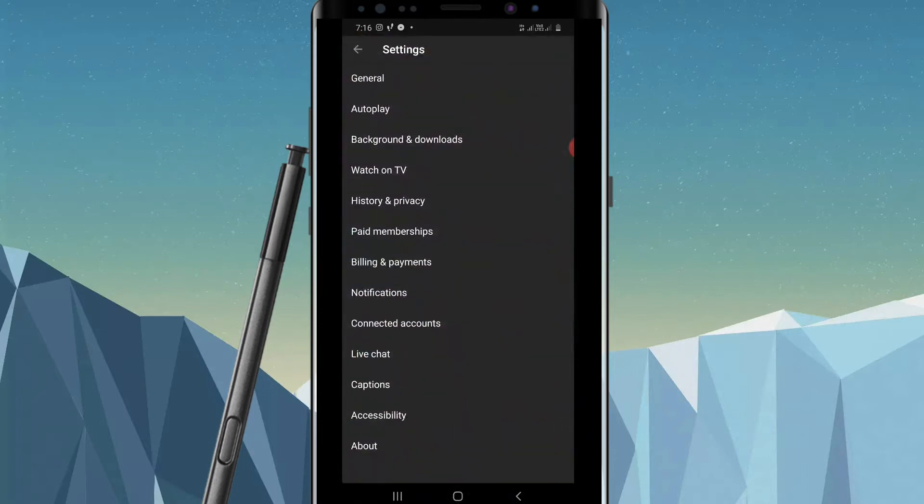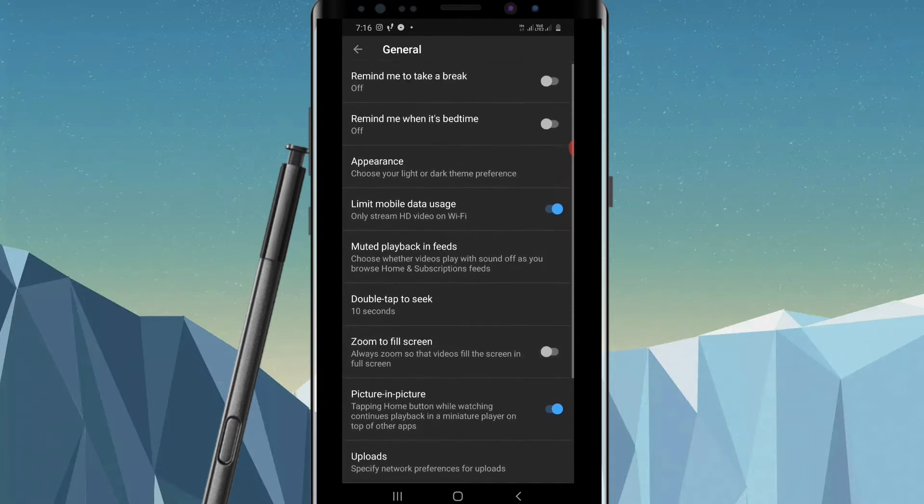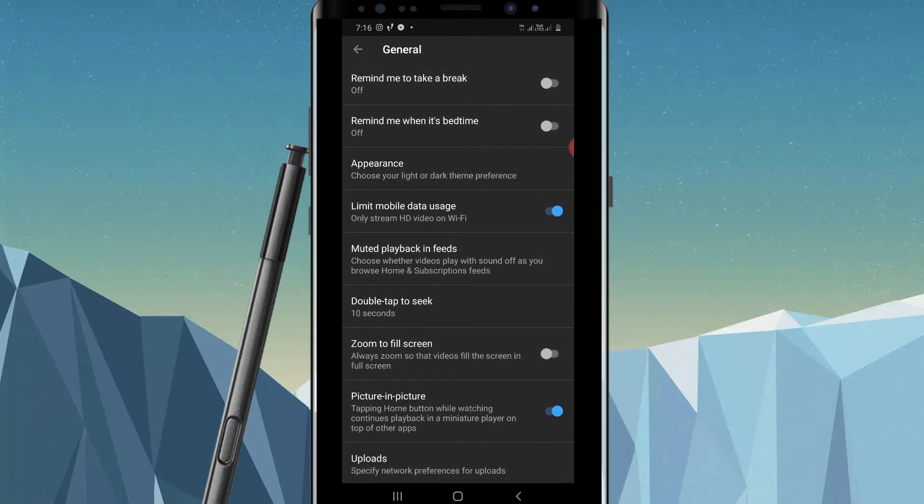That will again open a lot of options. Now click on the first option that you see, General. Now again a lot of options will appear. You can see the third option which is Appearance, choose your light or dark theme preference.